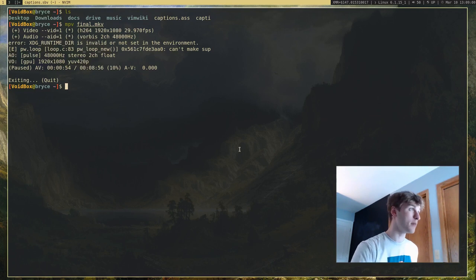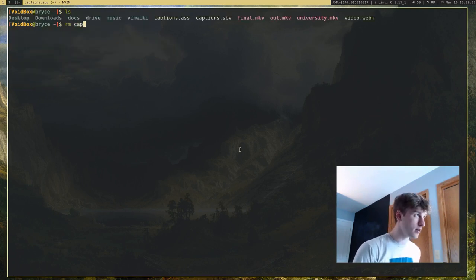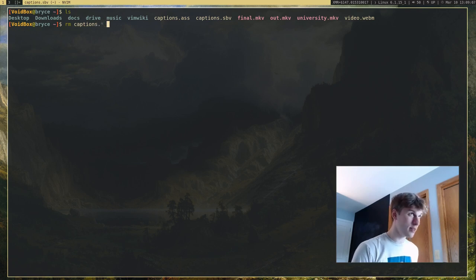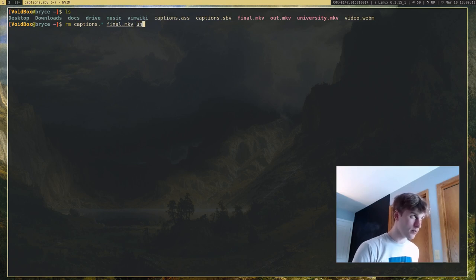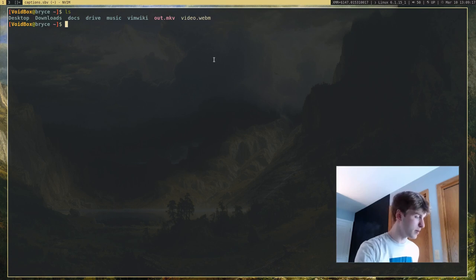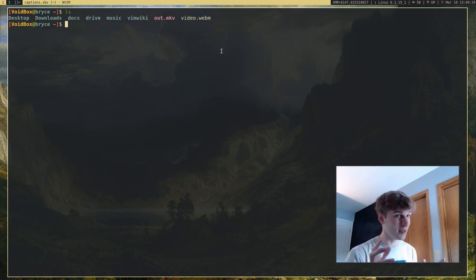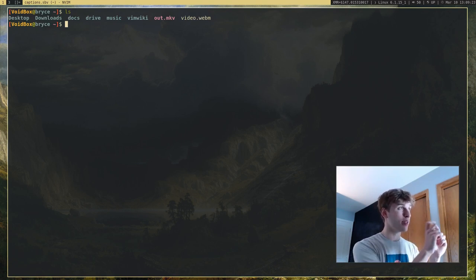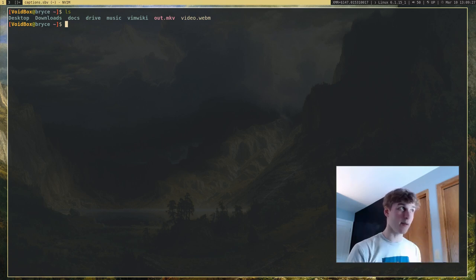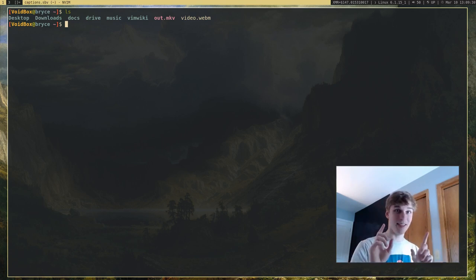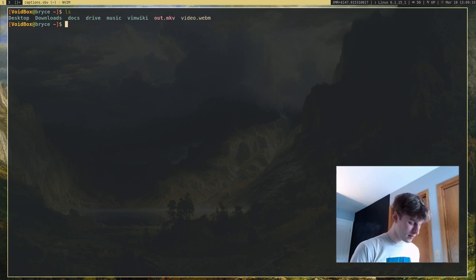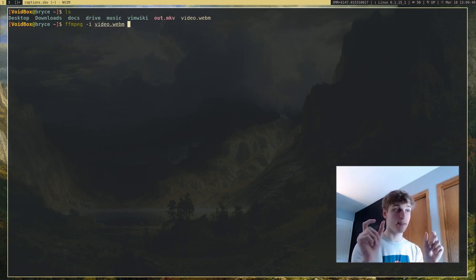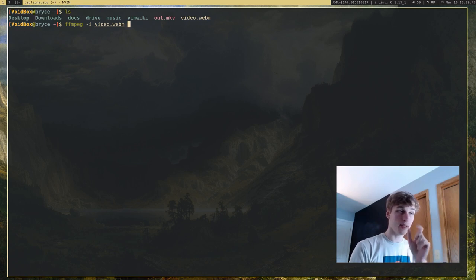I actually want to show you one last thing. I'm going to cut up this video into three different spots and splice them all together, which sounds complicated but you can do it very easily with ffmpeg. I want to take the first 10 seconds, the last 10 seconds, and a middle 10 seconds, cut all three of those out and put them together into one 30-second video.